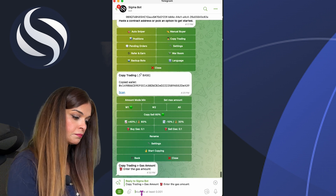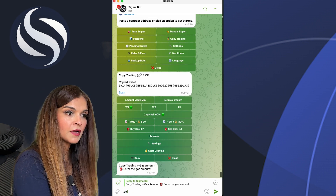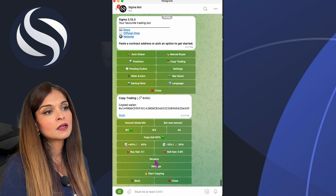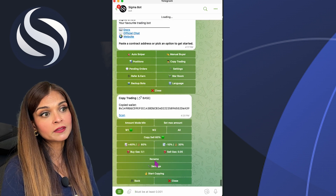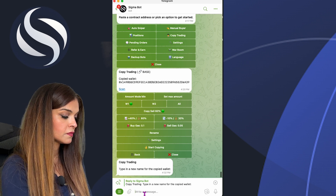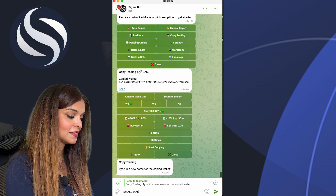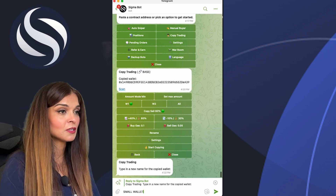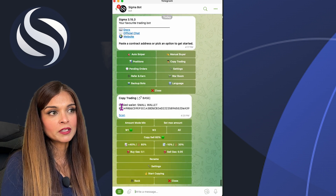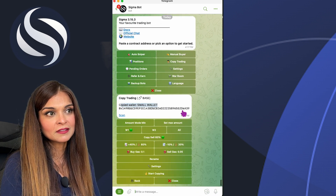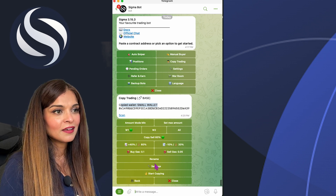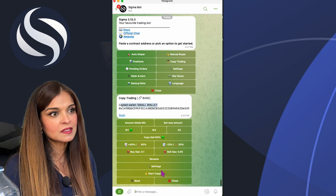I can also rename the wallet I'm copying. I'll click Rename and call it 'Small Wallet' since it is a small one. This is the copied wallet, and we'll go further into settings.